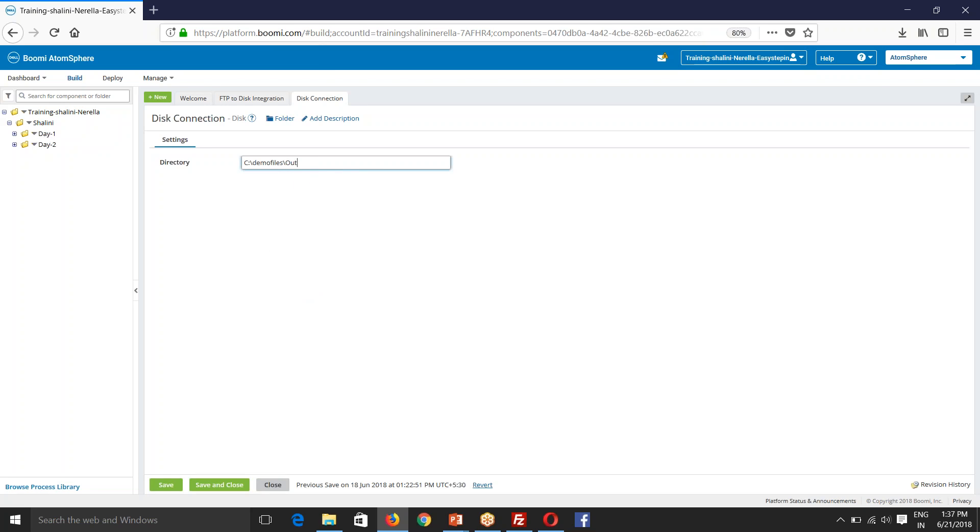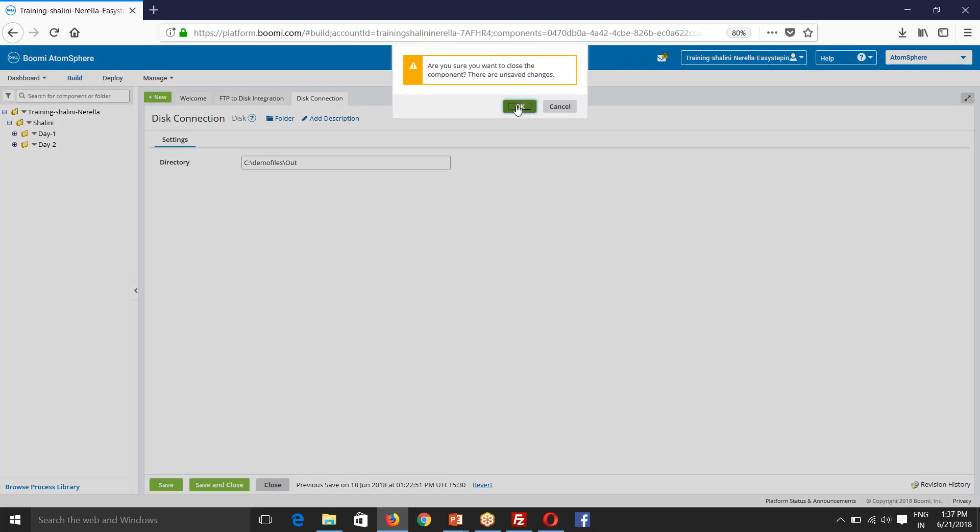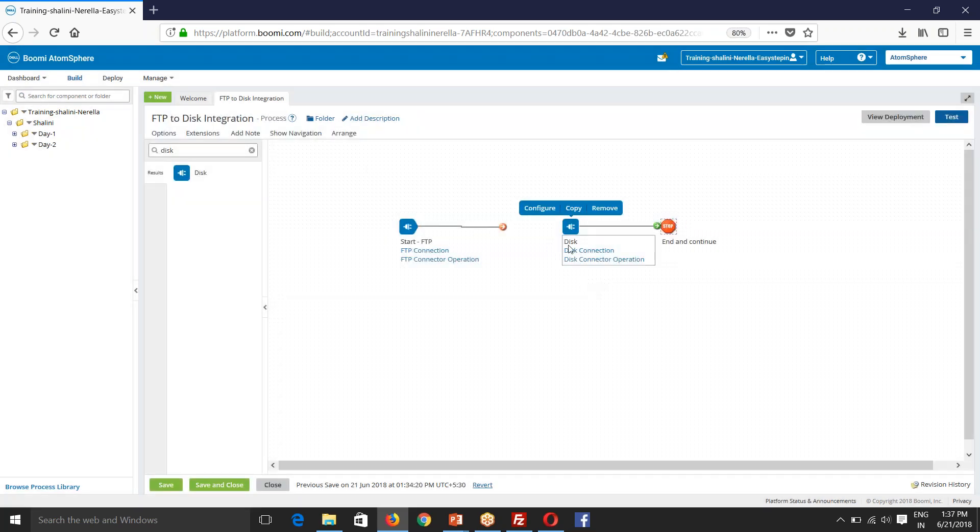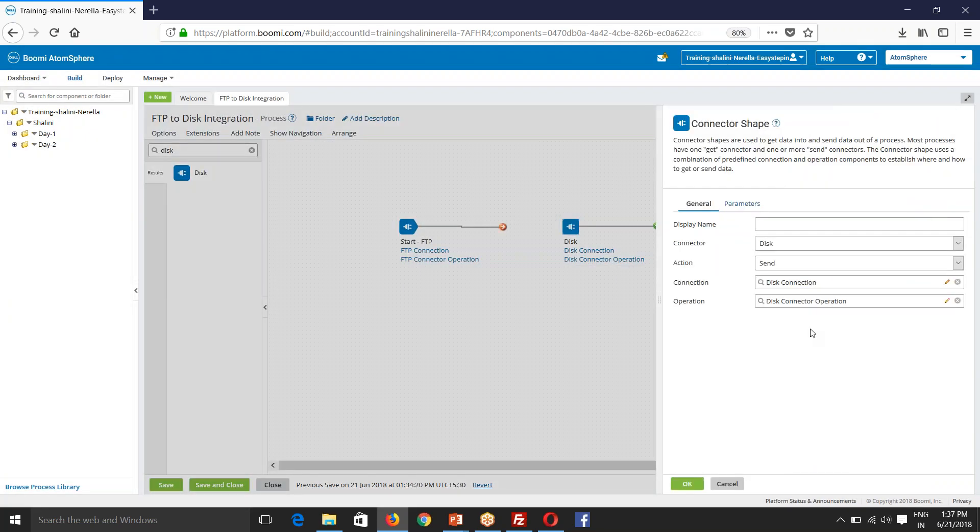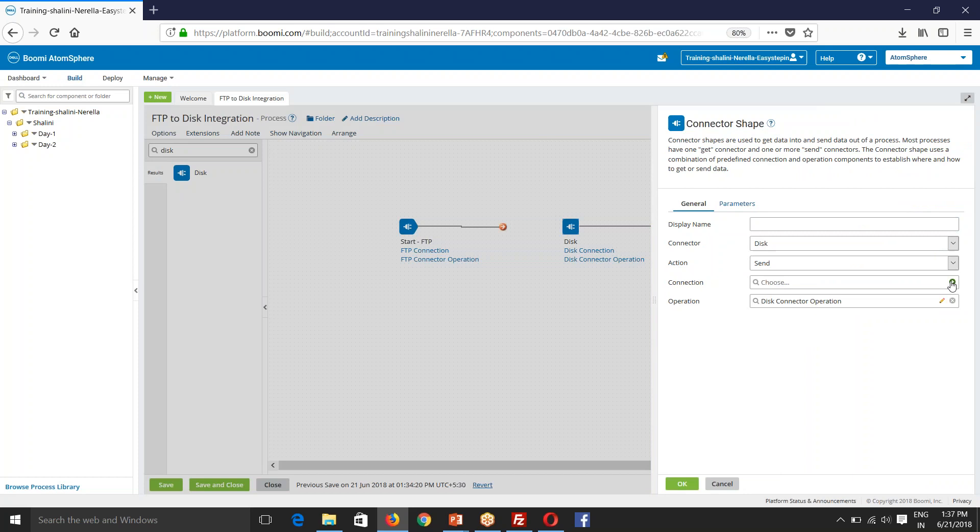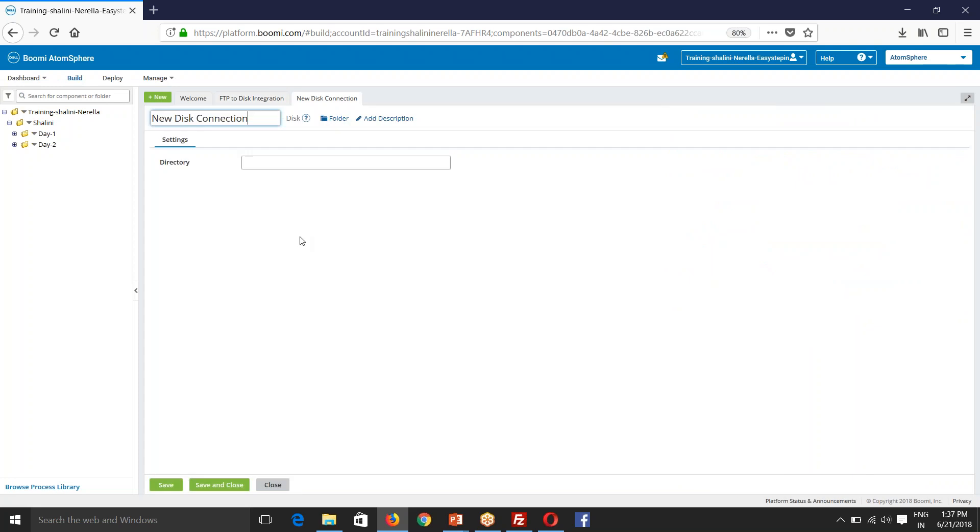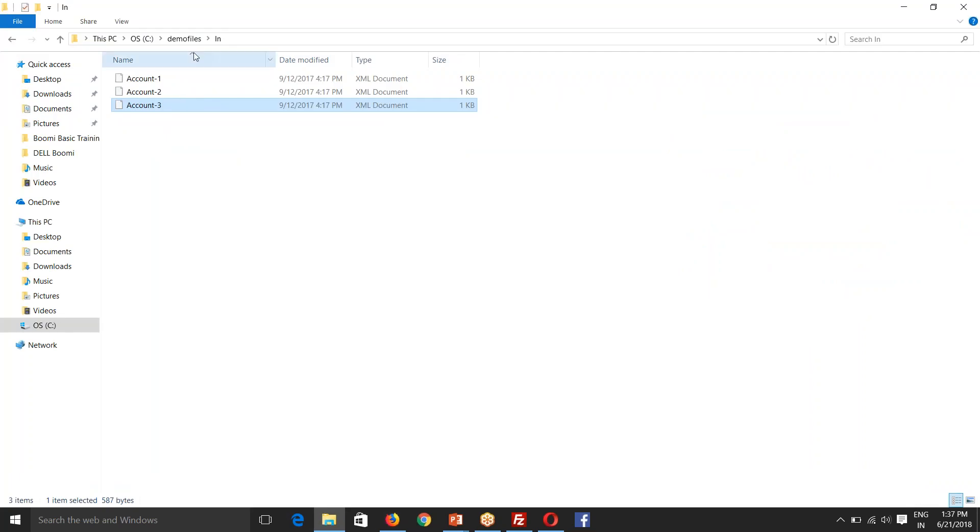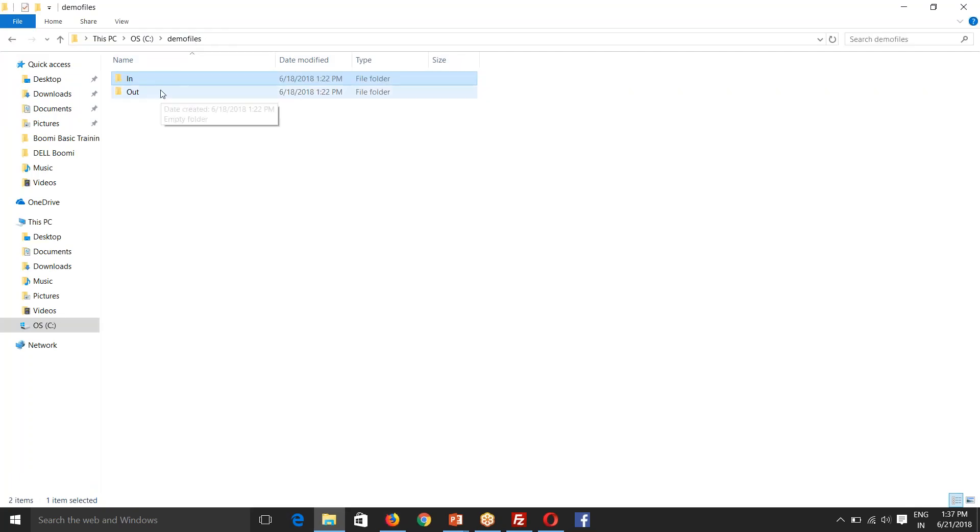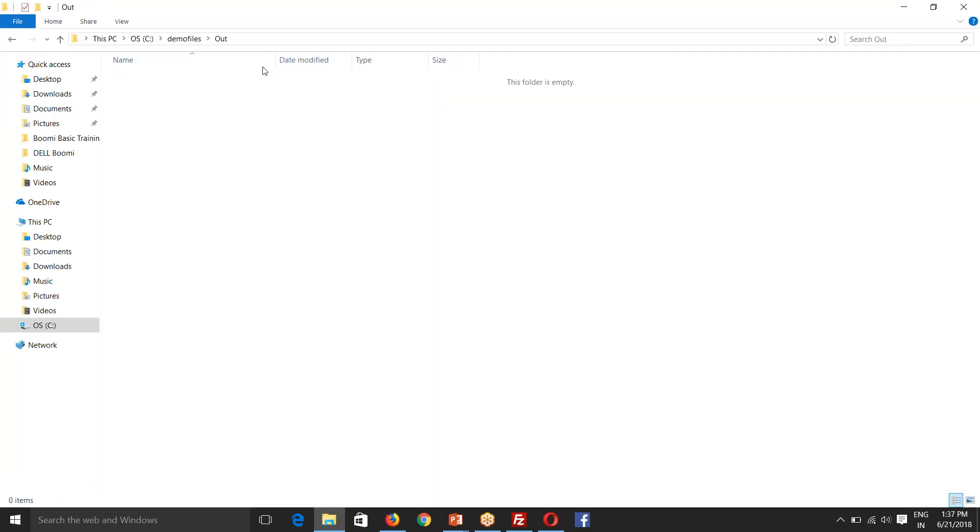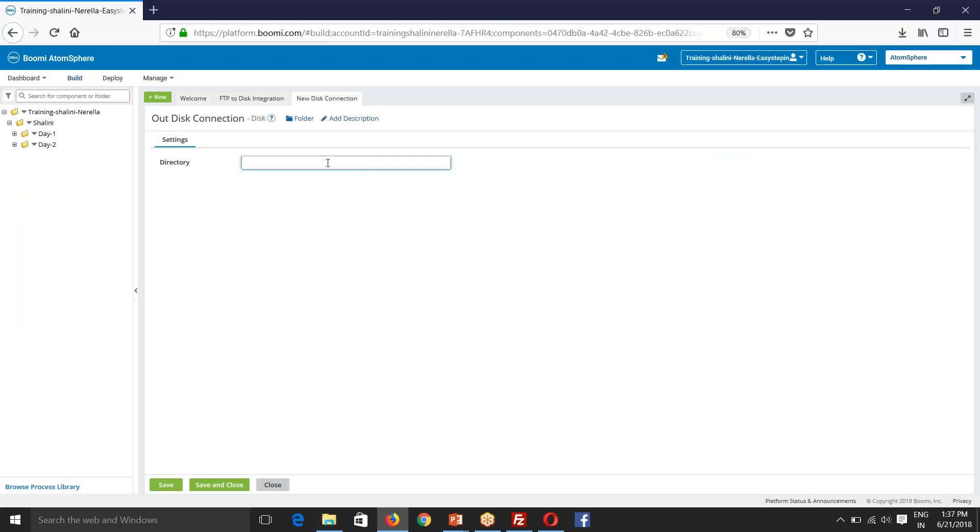Out disk connection. So I have files in. So now you see out folder is empty. So I'll create it, check it out.